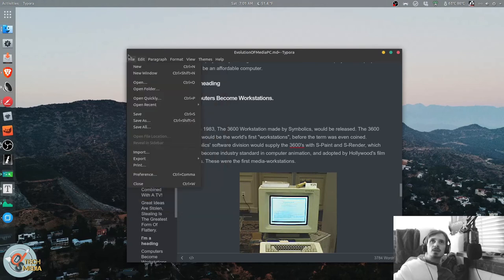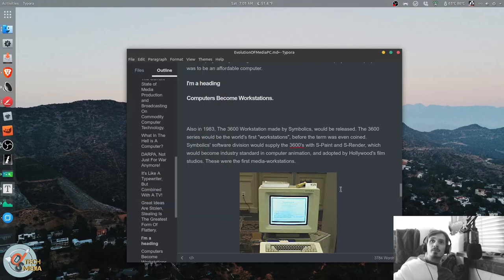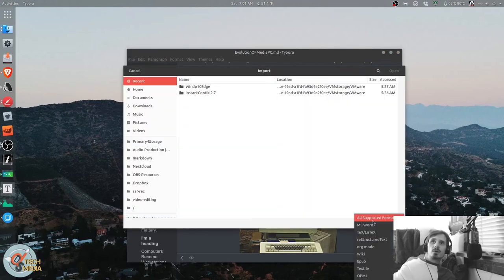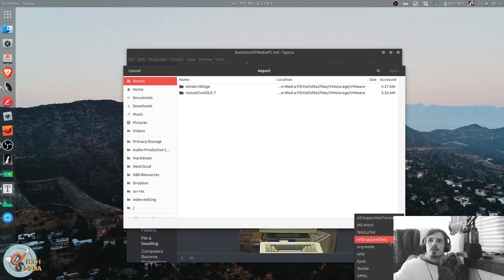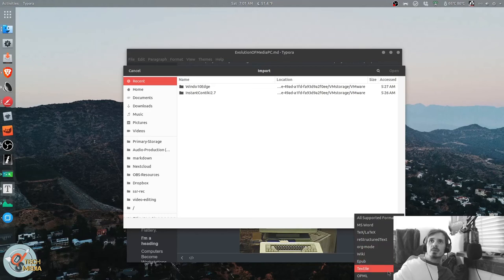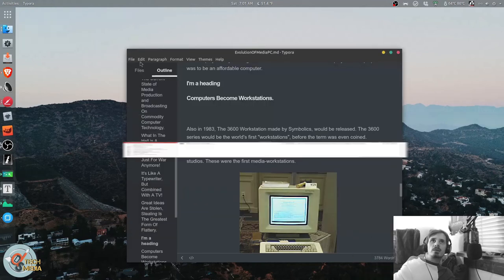It can import from msword, text latex, restructured text, org mode, wiki, epub, textile, opml, etc.